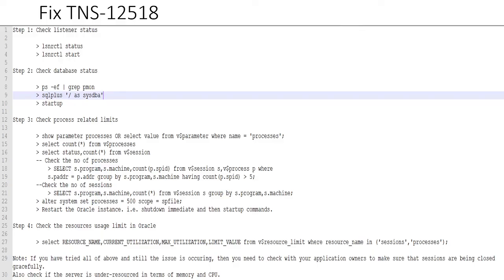But this should be the last step. You shouldn't rush to increasing the resources because if something is wrong in your parameters configuration or application, this error will always catch up.